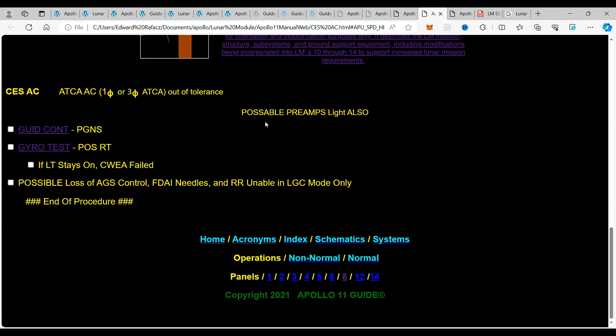Also, you might get a preamps light in a caution and warning section too. So you might get these simultaneous. So there's a couple things you do to look into this. And the first thing you do is you go to the guidance controller and you put it in the PGN. Guidance controller goes into the PGNS, that's the guidance navigation system.